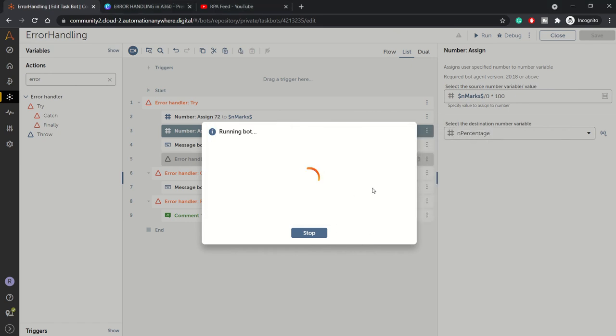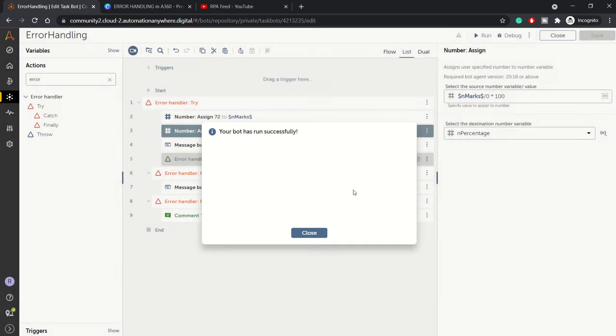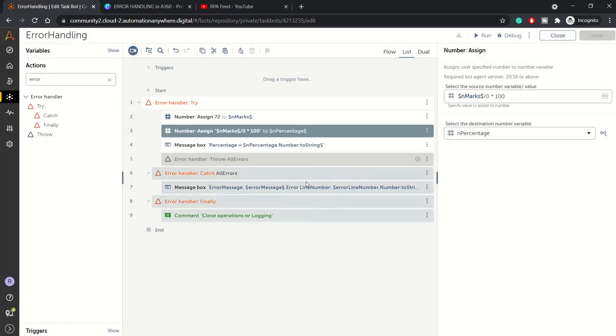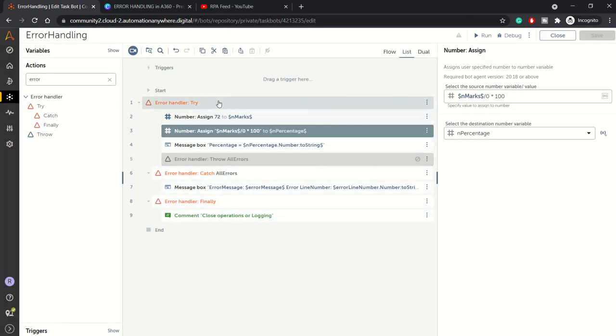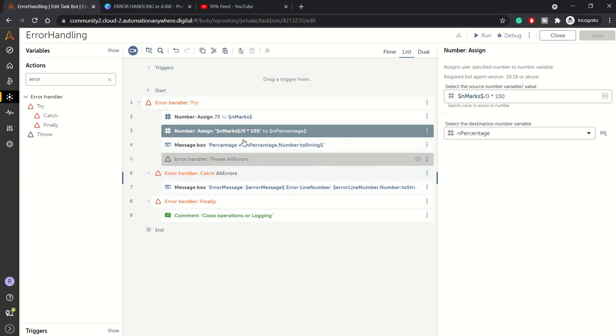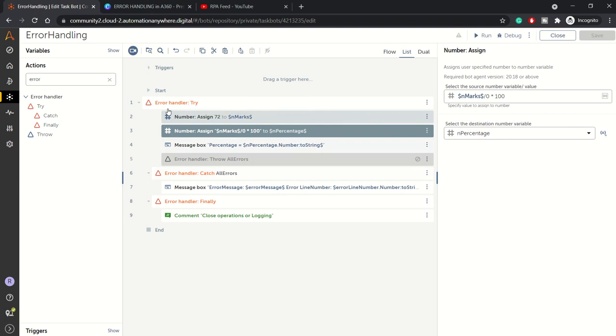We click on this and the bot will stop. Here you can see, this is just a small bot for demo purposes. If we had further more steps and other logic outside this try-catch block...